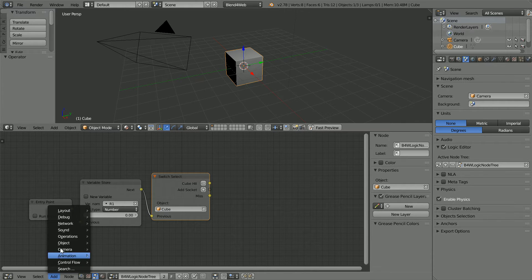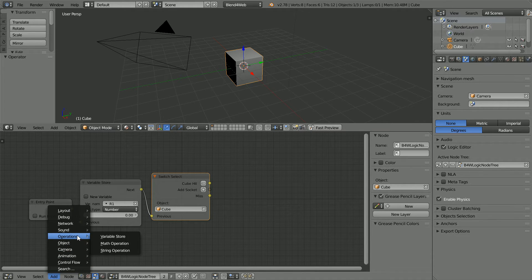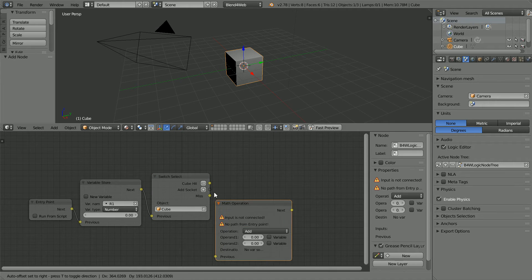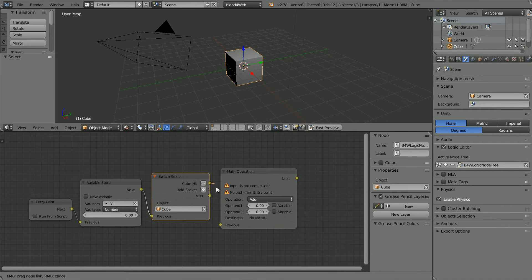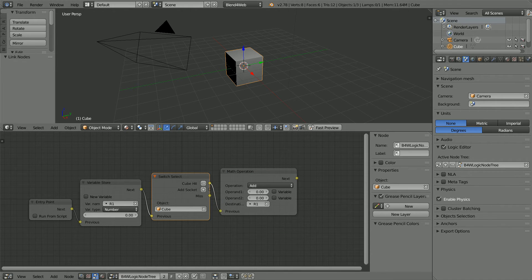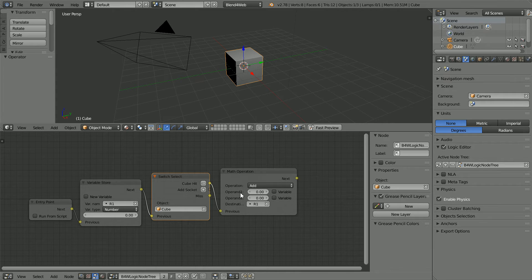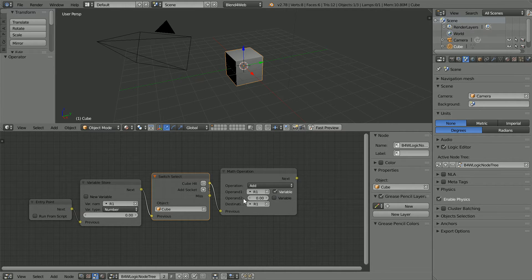Add Operations Math Operation and connect them up. Change Operand 1 to the variable R1. Set Operand 2 to 15.